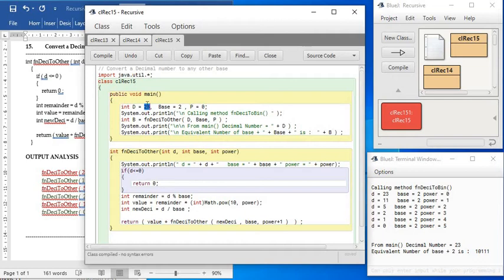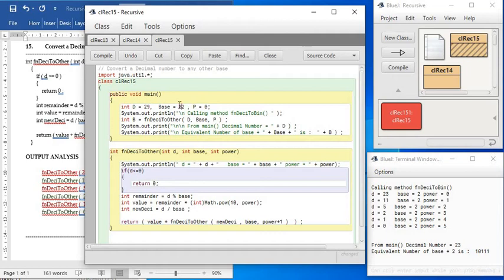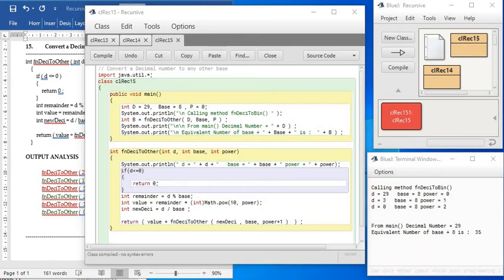Let me show you how will the series work here. See the modified output, calling method decimal to binary, and the number is 29. These numbers are getting printed from the method.